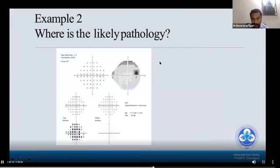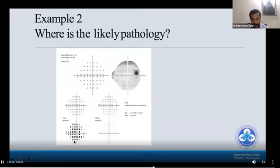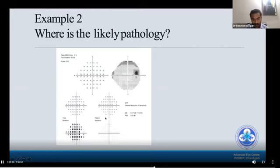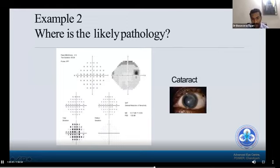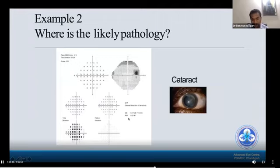Example two: where is the likely pathology? In this condition, the grayscale looks quite okay, but the total deviation shows a totally depressed field, while pattern deviation shows almost nothing — nearly normal except two minor issues. When the pattern deviation is normal and the grayscale is also essentially normal, it means the depression is simply because the patient had a cataract producing these scotomas in total deviation. Hence, I always recommend looking at the pattern deviation plot, not the grayscale or total deviation plot.